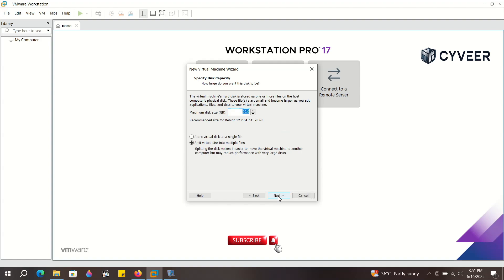Moving to the Hard Disk section, for the size, I recommend allocating between 60 to 80 gigabytes. For this demonstration video, I'm going with 60 gigabytes. You can choose less if you're just learning and have limited space.